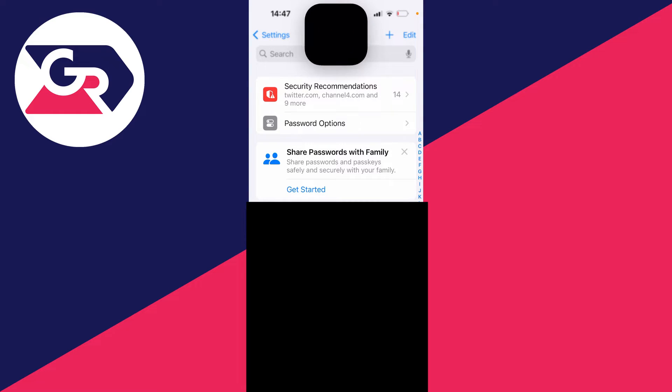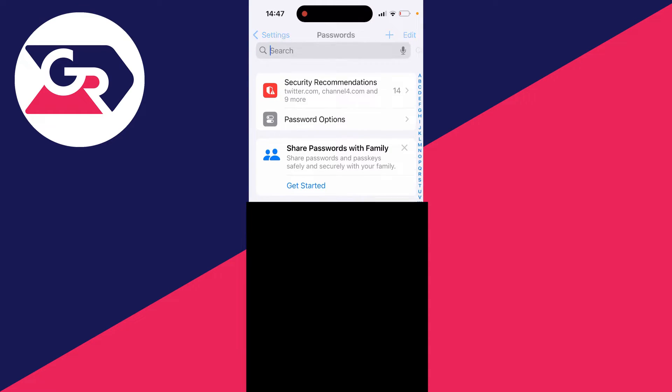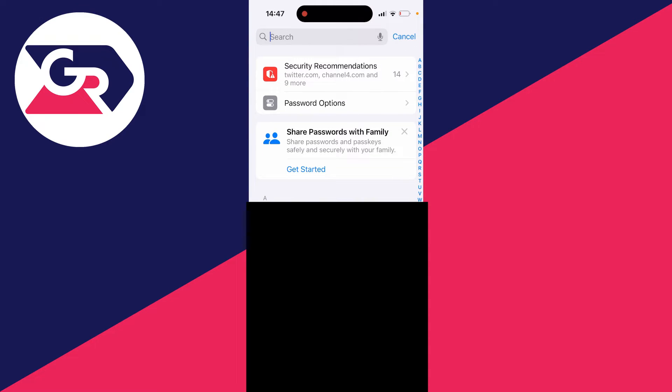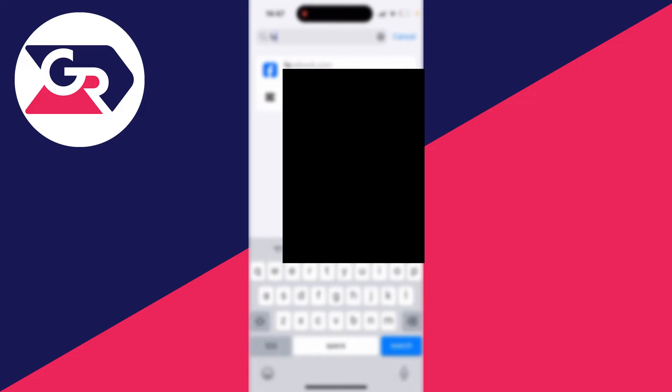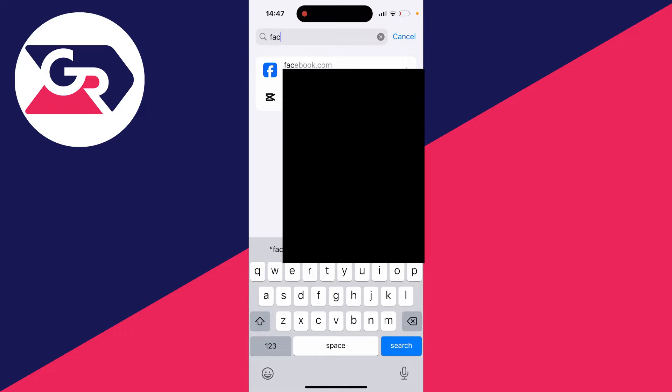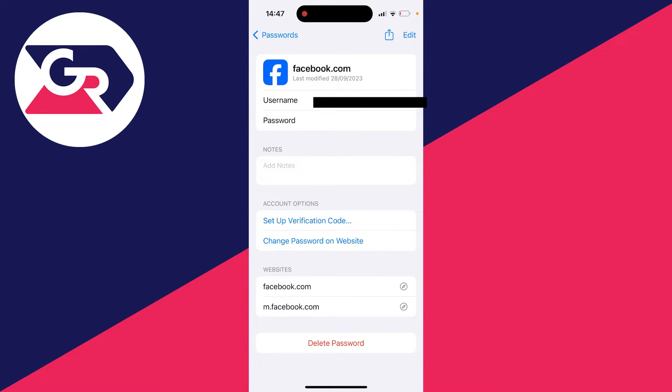Click on passwords and verify yourself. Now find Facebook. Type it in and click on it. Here you can see your username and password. Click on it and reveal it to see your Facebook password.